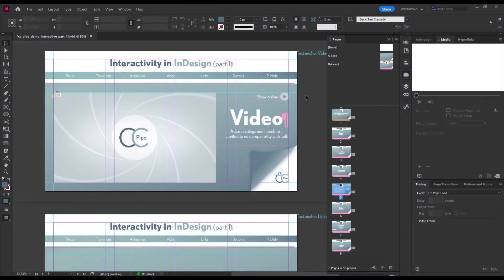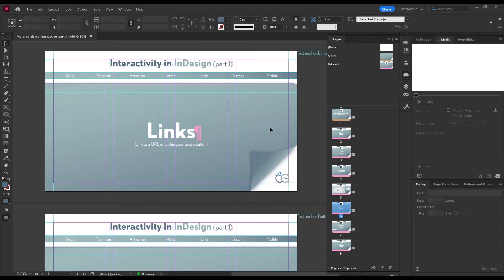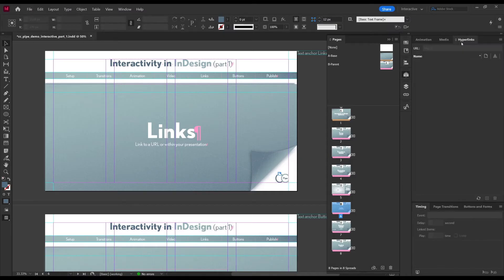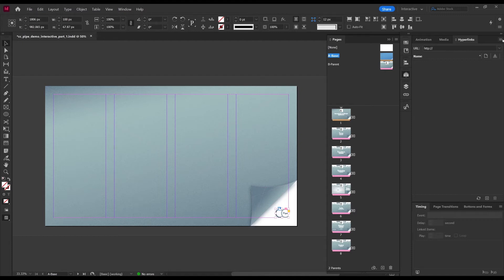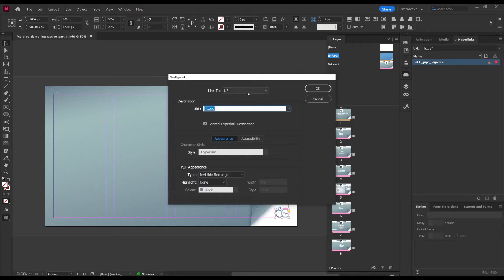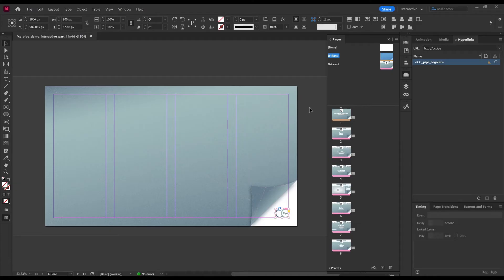That leads us to links. Hyperlinks are probably something most people are familiar with, so we'll briefly go through how to add them. There is a Hyperlinks panel — to create one, select the desired text or object. I'm going to select the logo in the master page, then in the panel go to the menu and choose New Hyperlink. This will be a link to the channel, so set the type to URL and paste in the link. There are plenty of other link types in the dropdown as well. Since we selected an image, the character style option is grayed out — but that's really all there is to it.